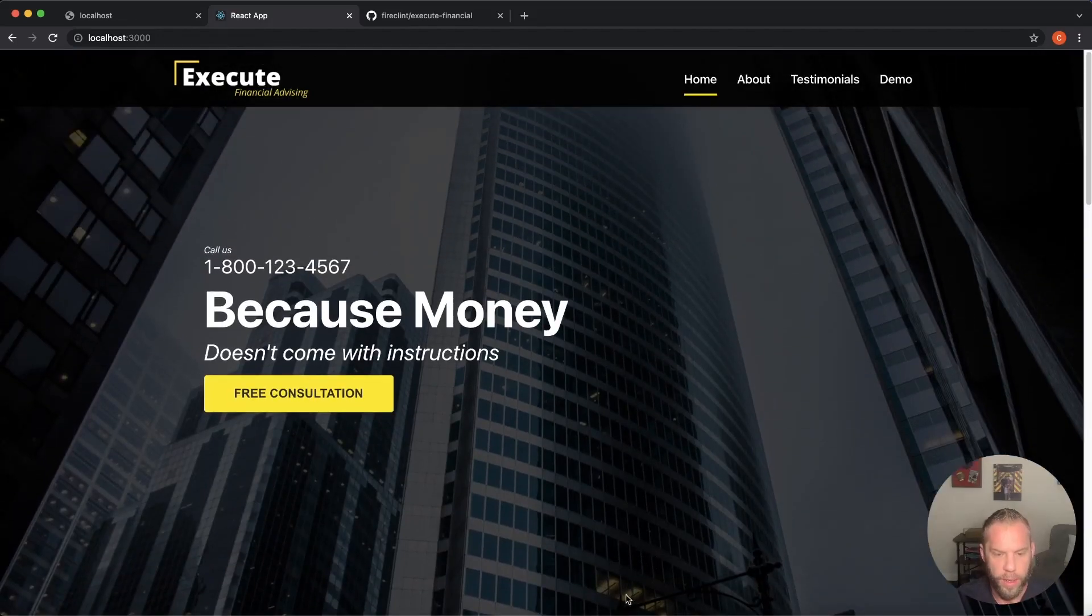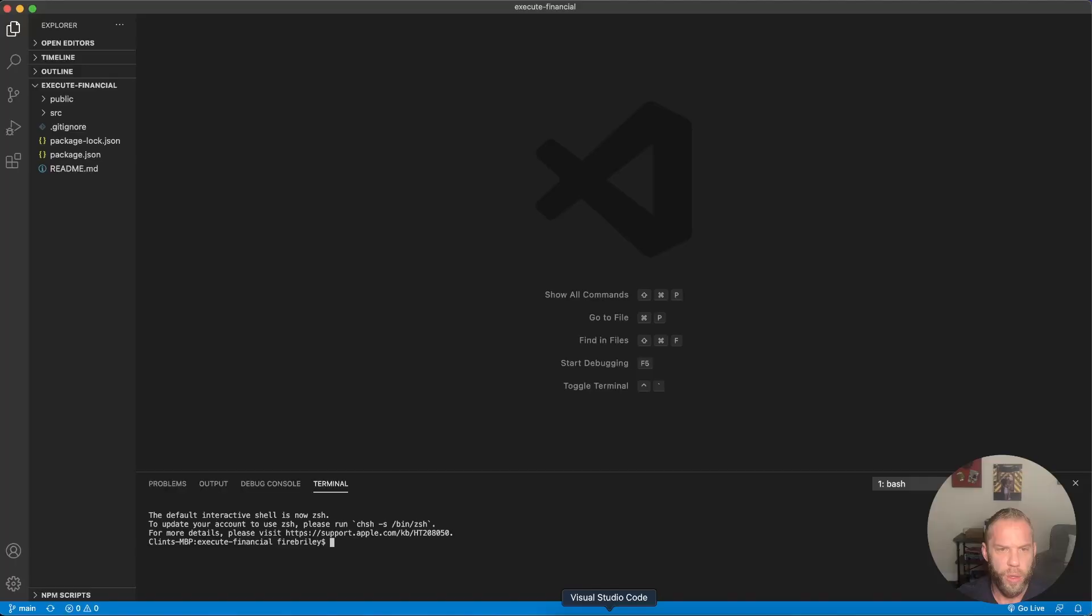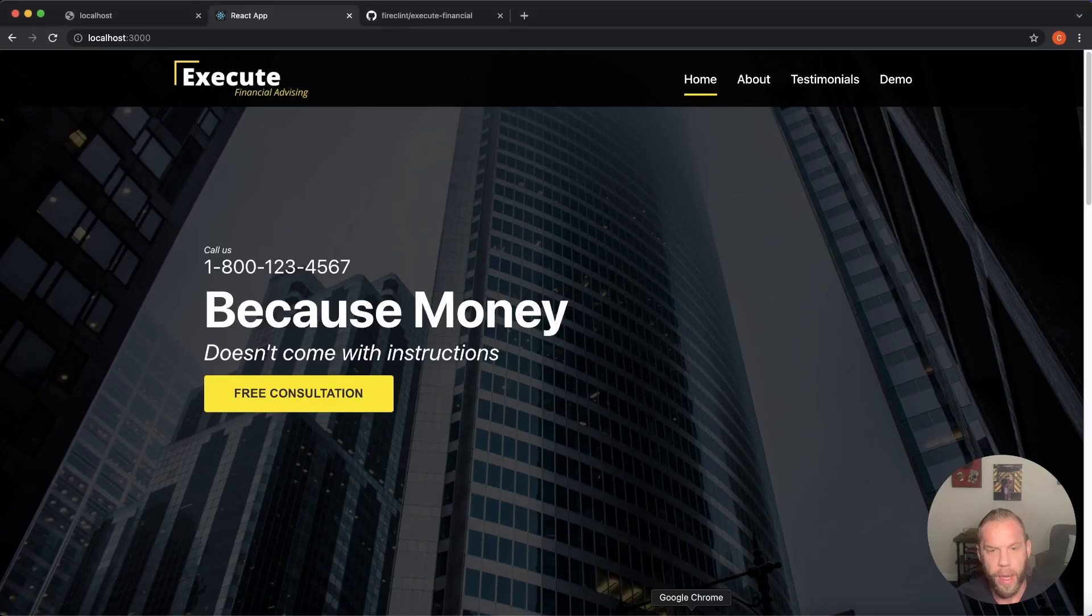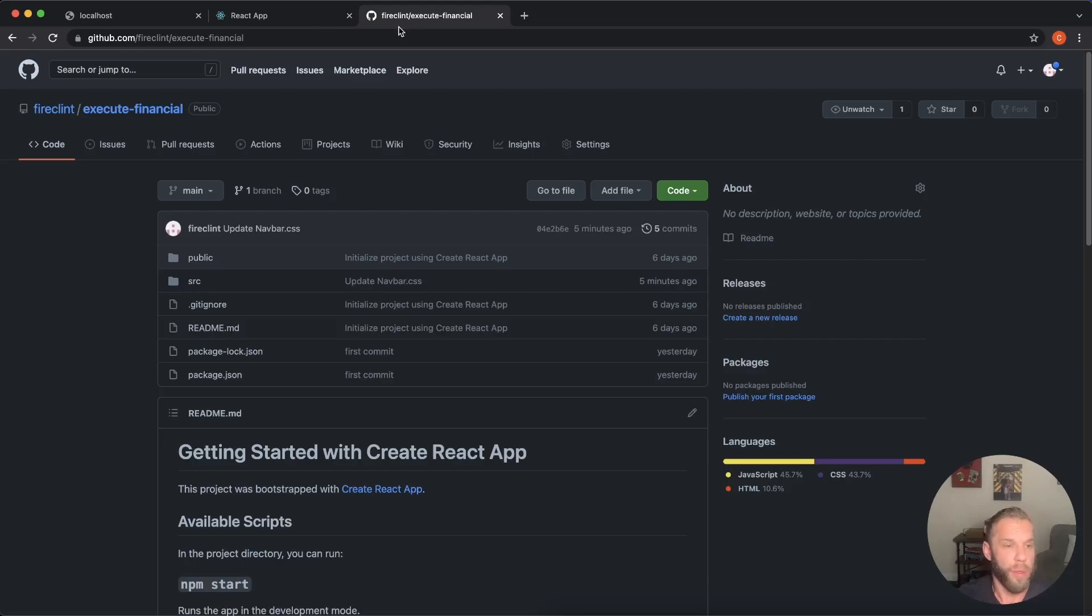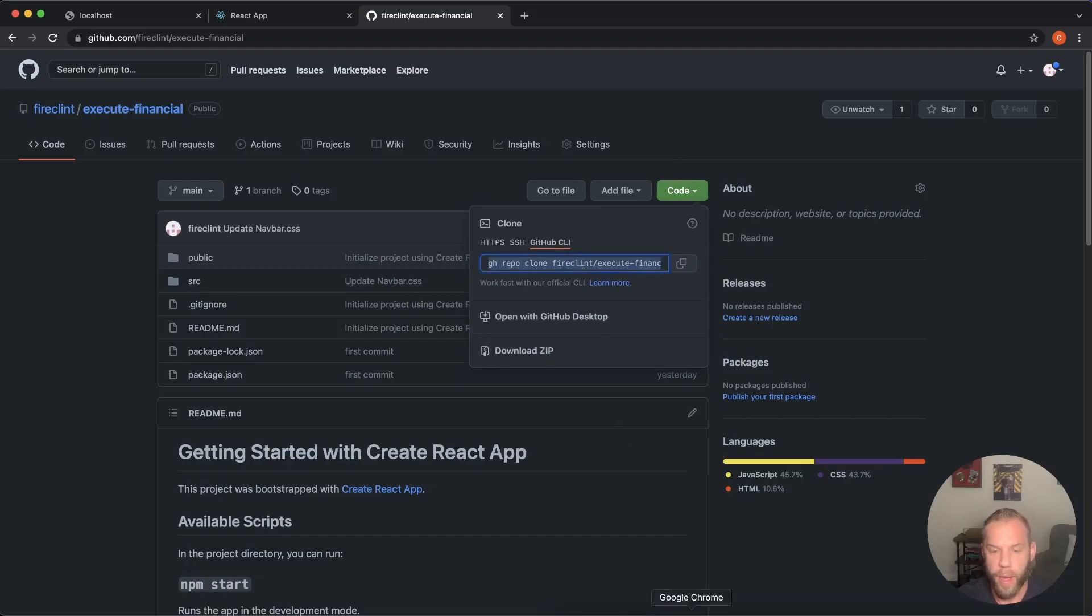So how we're going to do this is, we're going to go into our VS code editor here. And again, here's the link it's in the description below. If you want to clone this from our repository, you can just click here and there's a link to clone it. Or if you want to build this in your own application, then that's great as well.